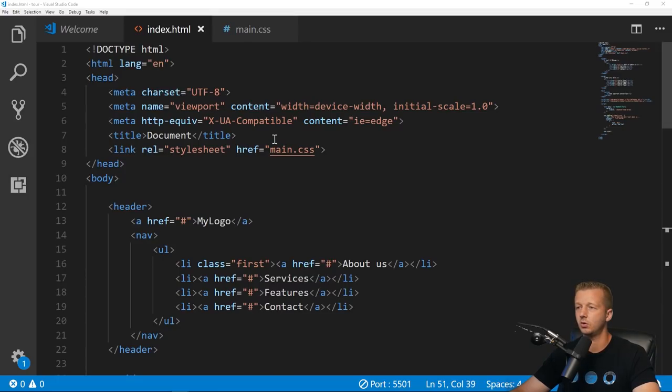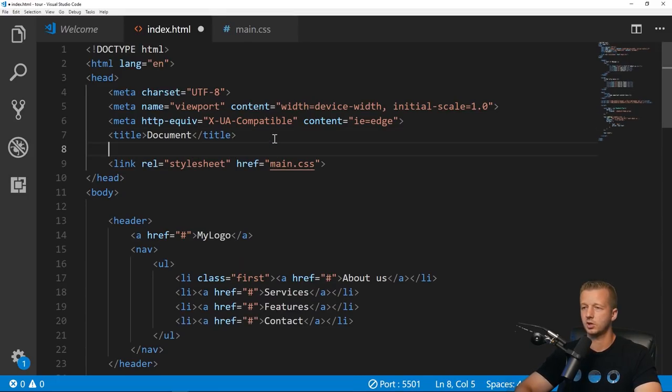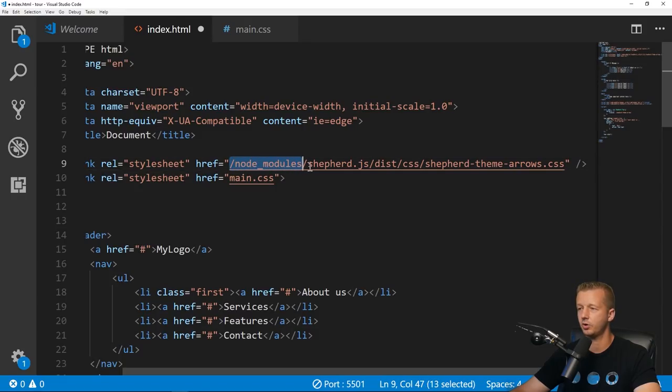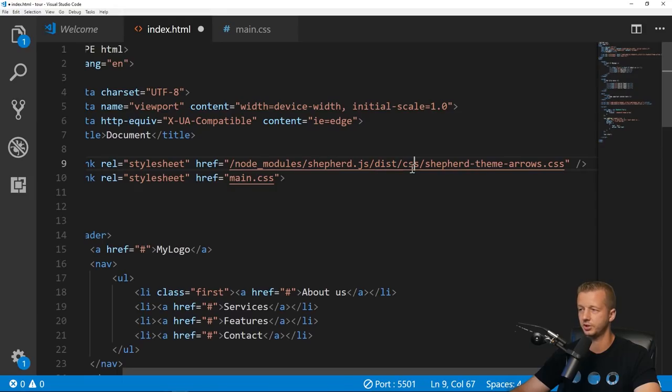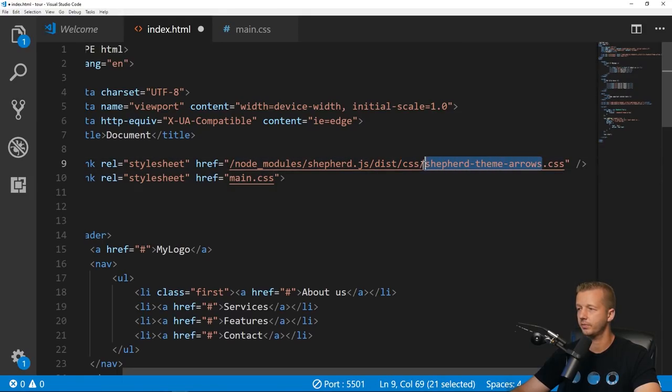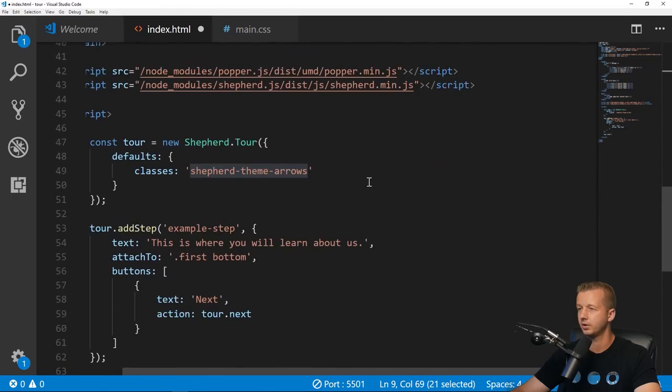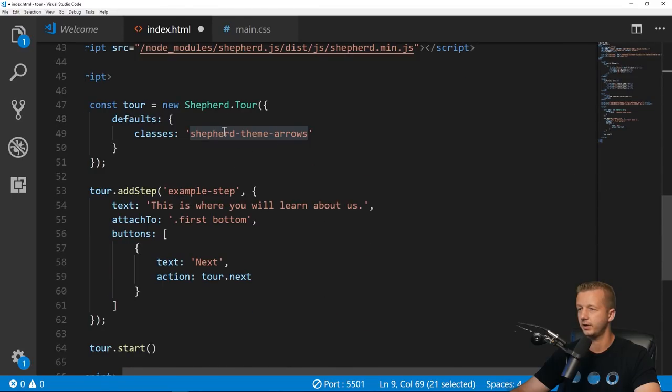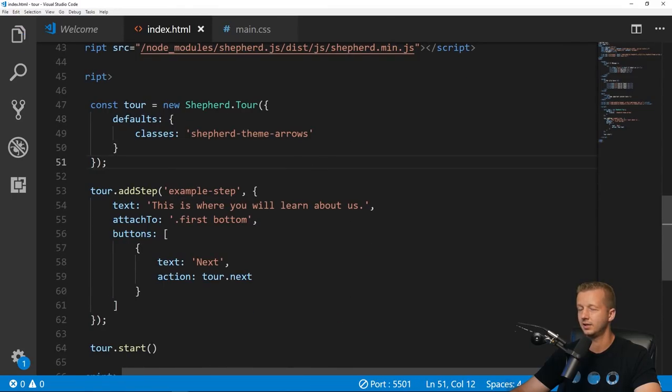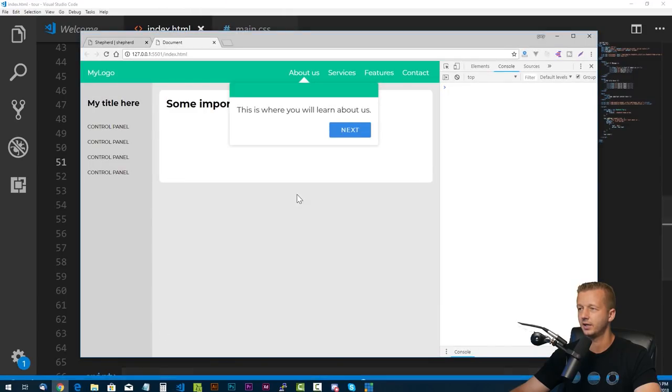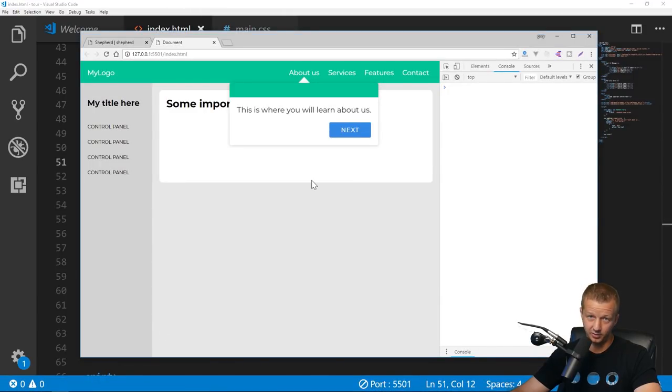We have some issues. The main reason is because we have to have a CSS file linked up here. I failed to do that so we're going to put it right here pointing to node_modules, our Shepherd folder, distribution CSS, using the same name as the value we specified in the classes.